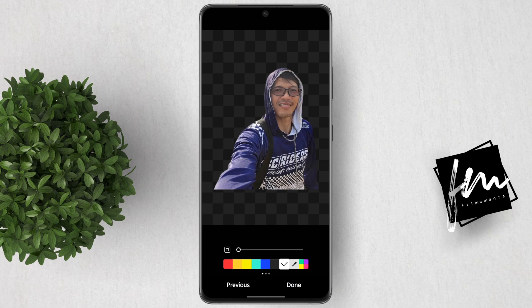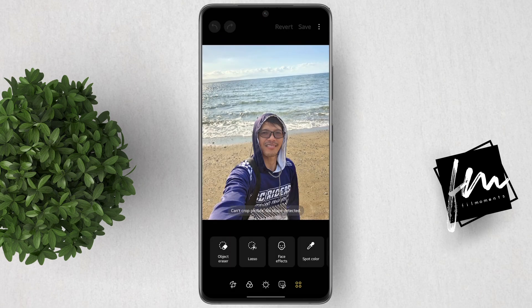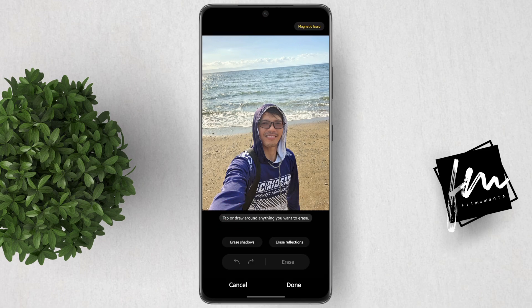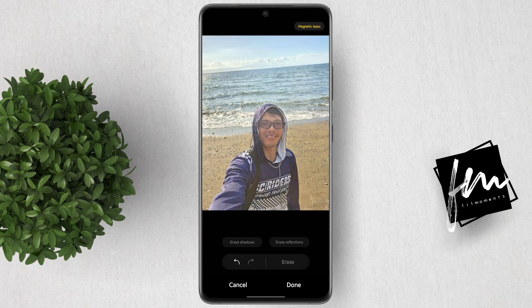Moreover, the Object Eraser has been upgraded with the new Magnetic Lasso Tool option. Go back and select Object Eraser. By default, the Magnetic Lasso Tool is enabled — you can see it at the top corner. You can then select your subject or any color that you want to erase. Click the Erase button and see the results.